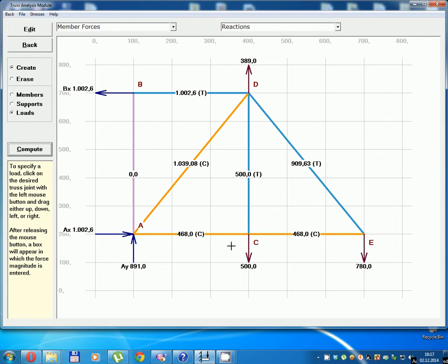Inner force in beam AC equals 468 N, in beam CE equals 468 N compression.